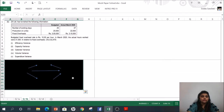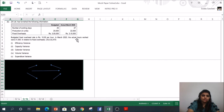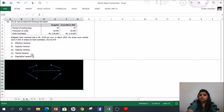Moving to Part B. ZX Limited has furnished the following information: budgeted number of working days, budgeted production, budgeted fixed overheads, and the corresponding actuals. The budgeted fixed overhead rate is rupees 10 per hour. In March 2020, actual hours worked were 31,500. Calculate the efficiency, capacity, calendar, volume, and expenditure variances for fixed overheads.